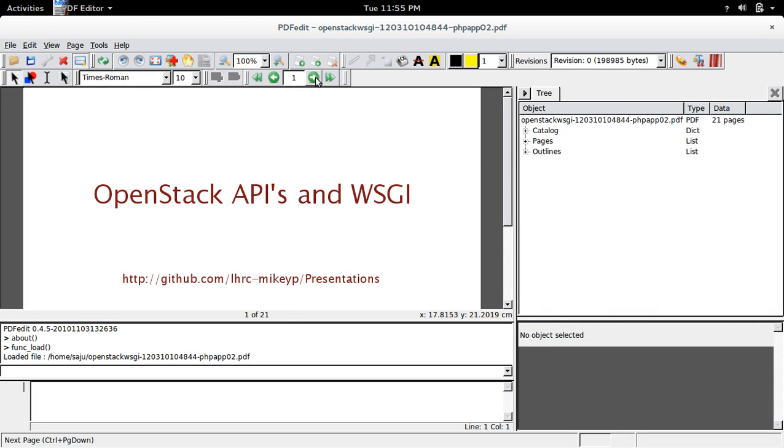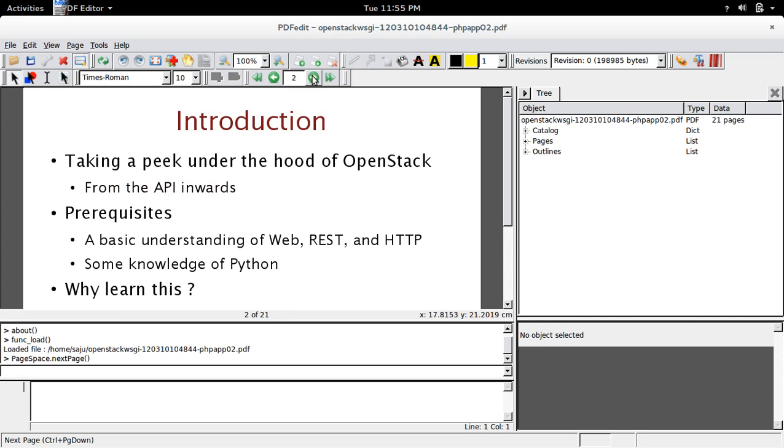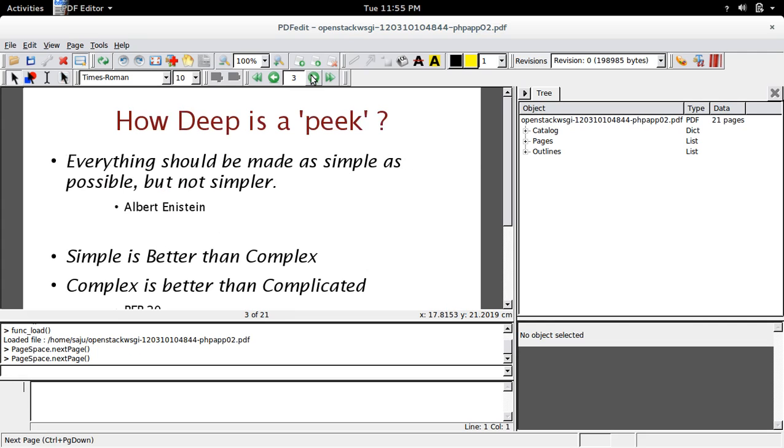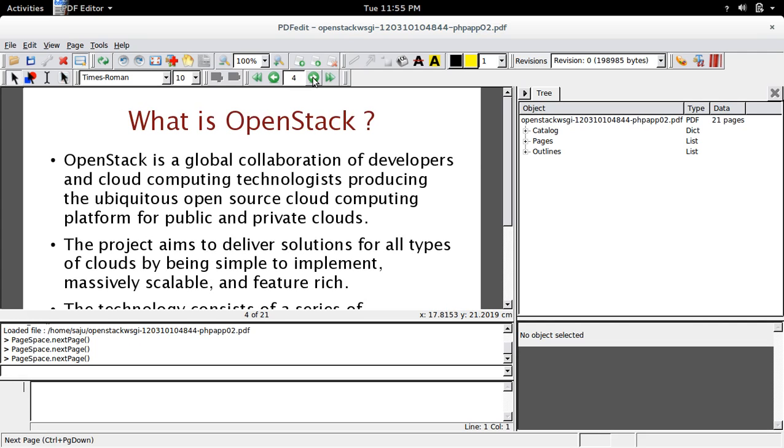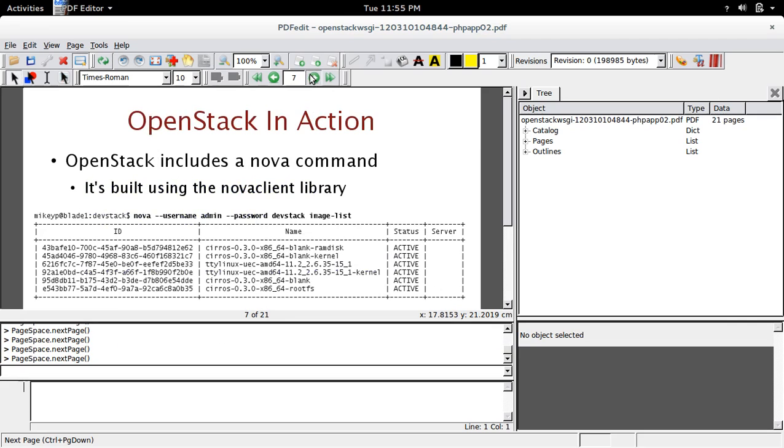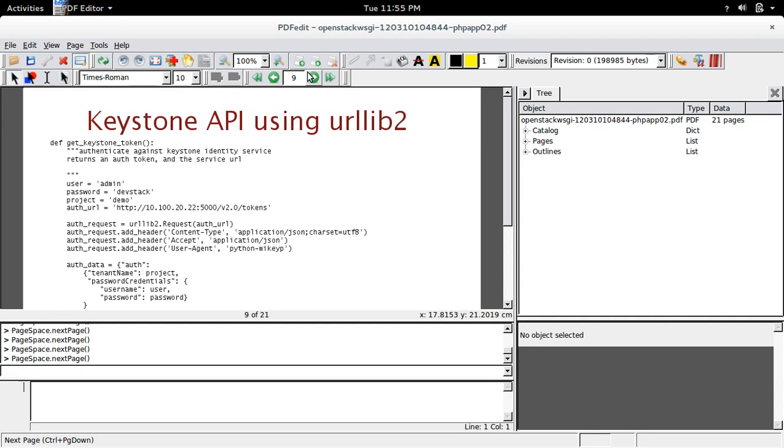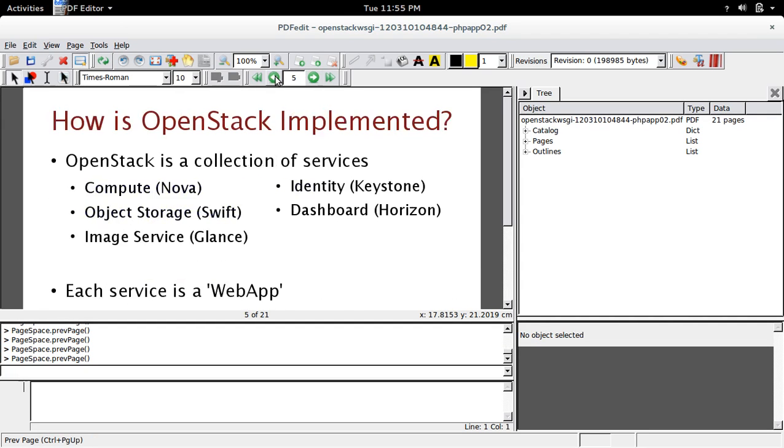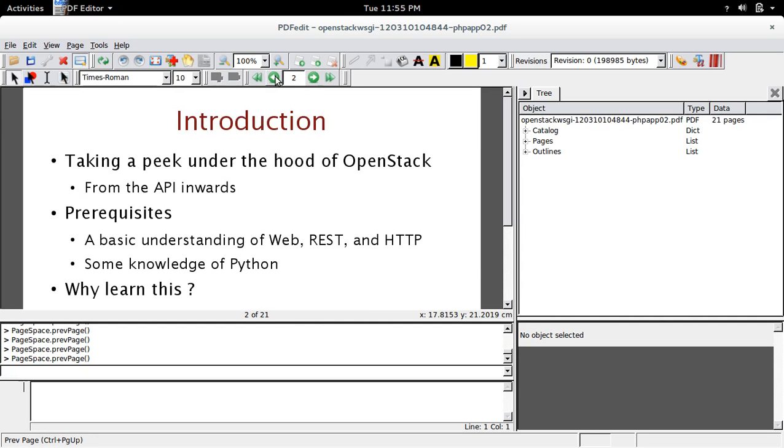So we can go to next page by clicking on this button. Now you can go back.